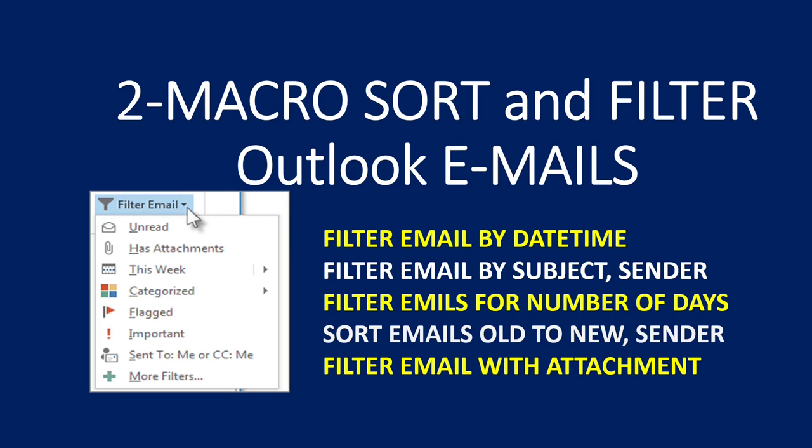In the next video we will see filtering by date, time, subject, and sender. Thank you very much for your time.